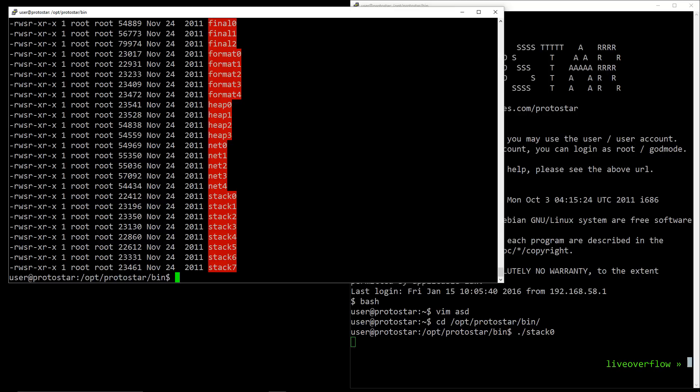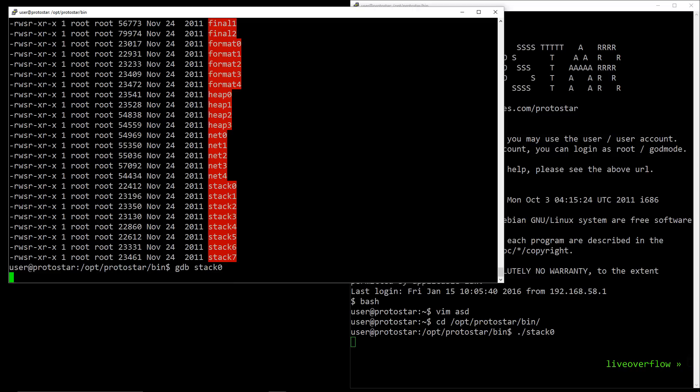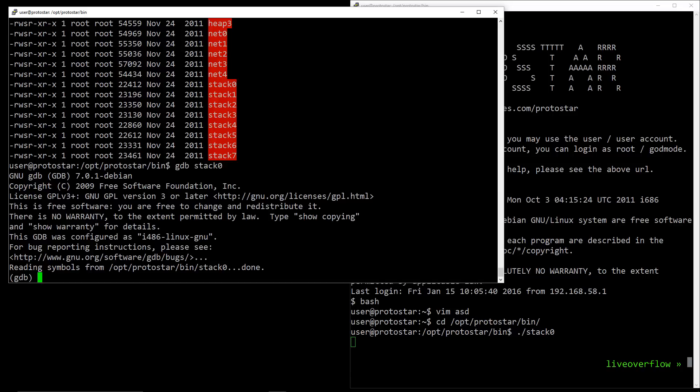One last thing before we start with the challenges. You know that you can debug programs, right? For example you can use strace to spy on system calls, or simply use gdb. And gdb allows you to modify memory. So you could just open this setuid binary in gdb, modify the code and execute whatever you want as root.